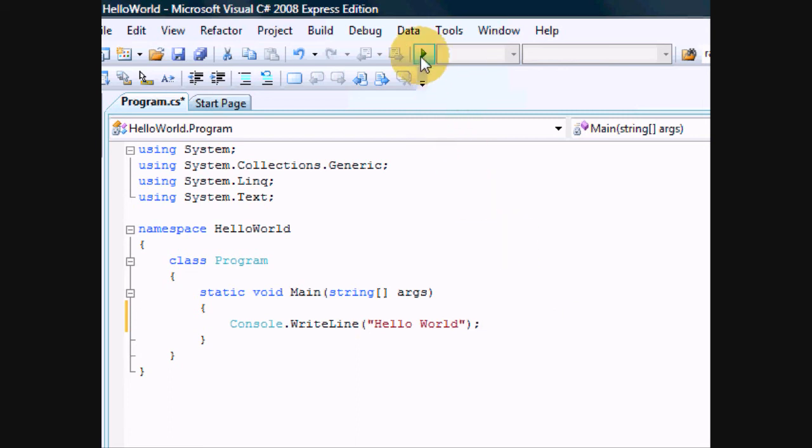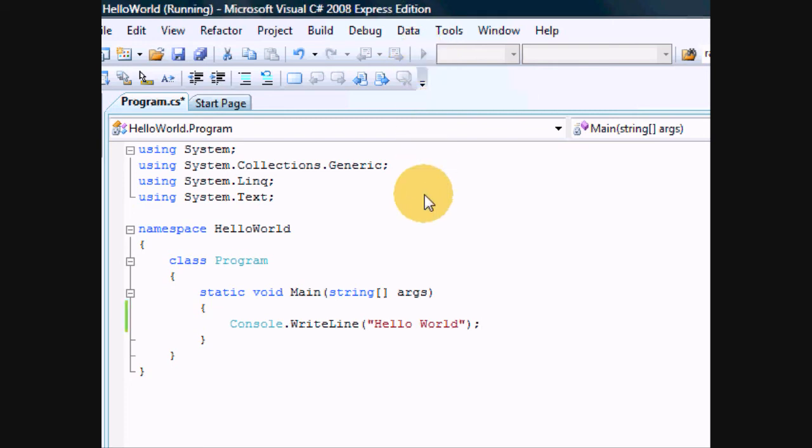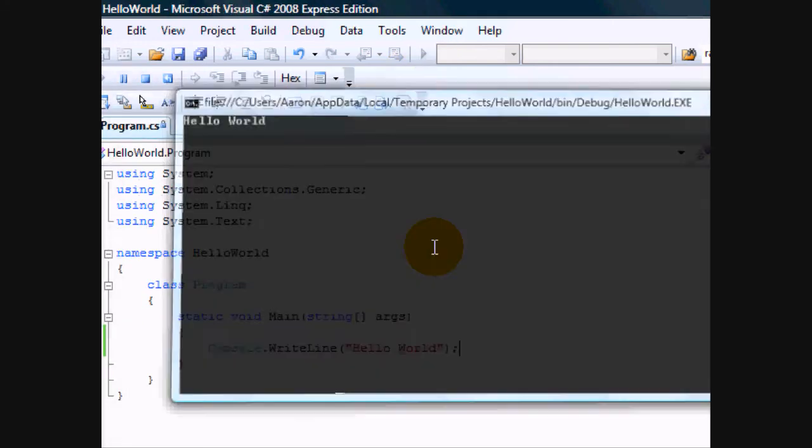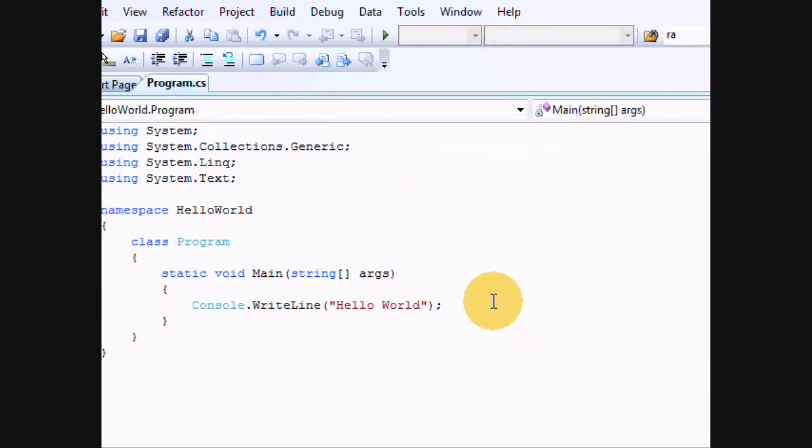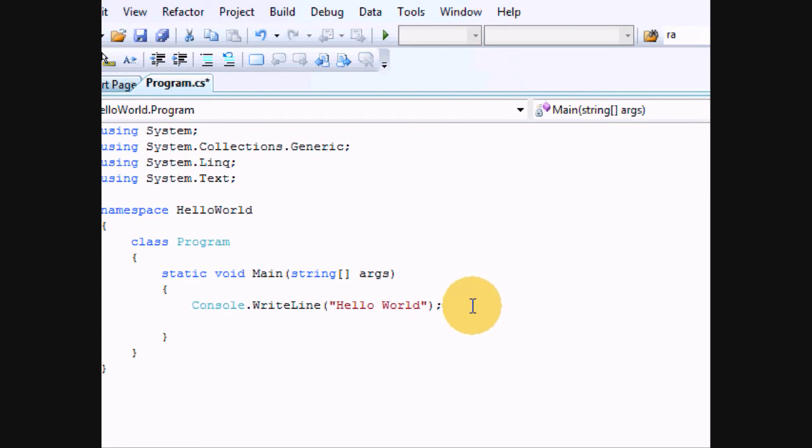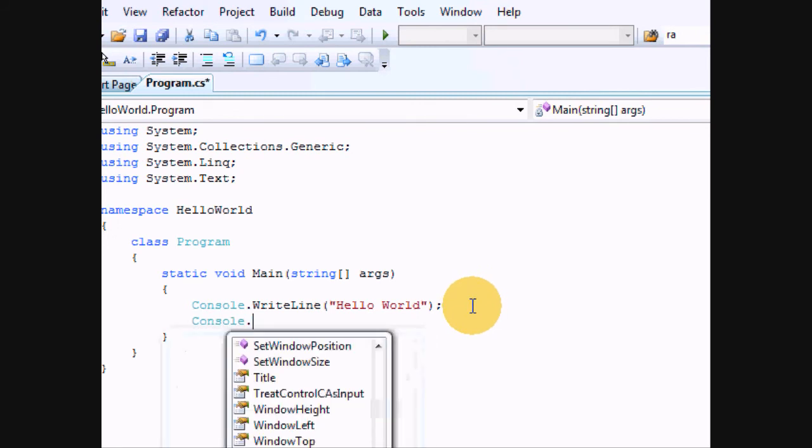Now, move up here so we can run this. Or you can press F5. Now, you saw the window pop up. That's what will happen unless you type console.ReadLine.